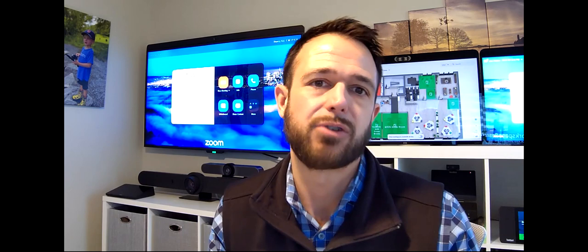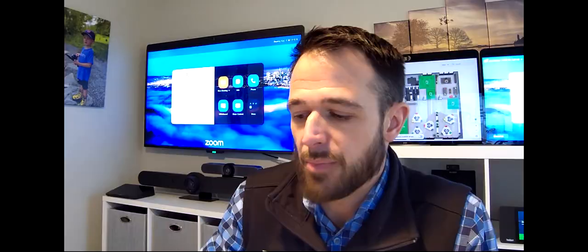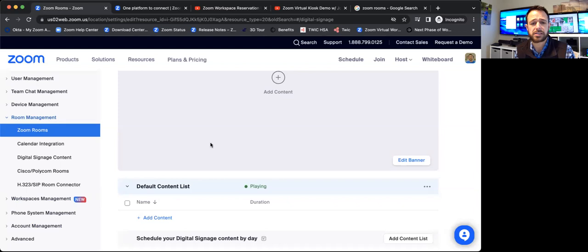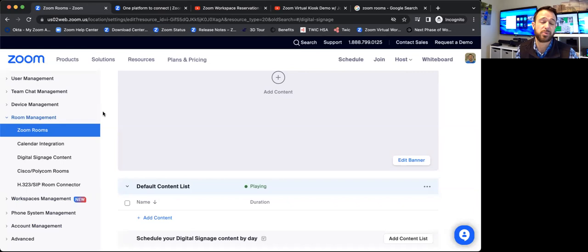I'll dive right in, and we're going to start in the actual admin portal just to show how easy it is to set up digital signage. So in general, you get access to an unlimited number of Zoom digital signage displays that you can deploy, as long as you maintain a single Zoom Room license in your entire subscription. So it's really an offshoot of the Zoom Room offer, but it's an incredible value that you can roll this out to not just Zoom Rooms, but TVs, displays hanging in common areas.